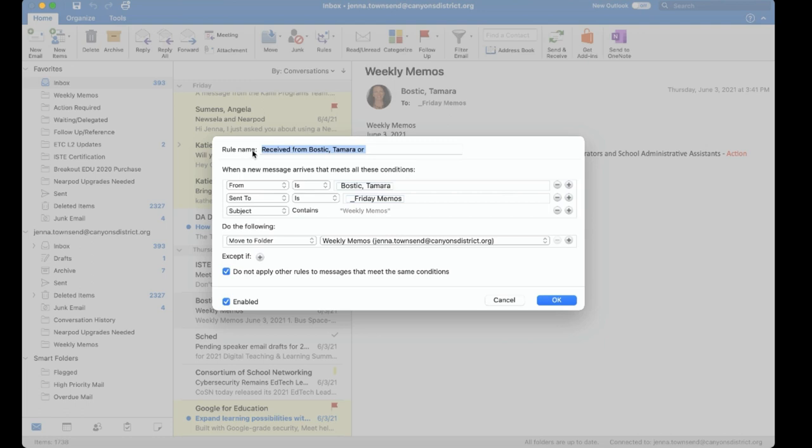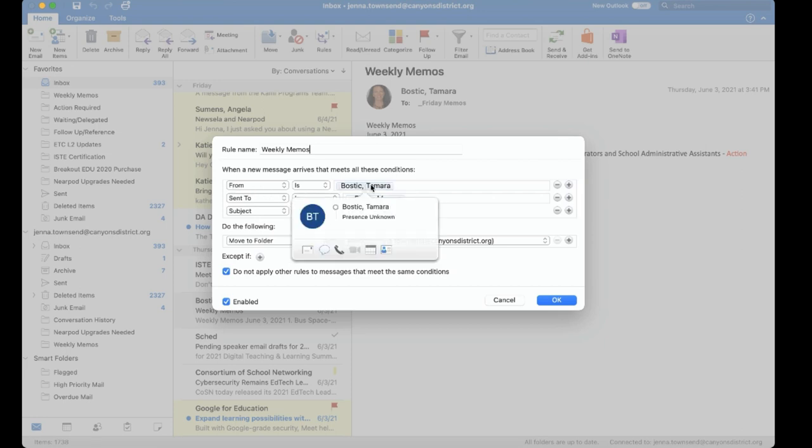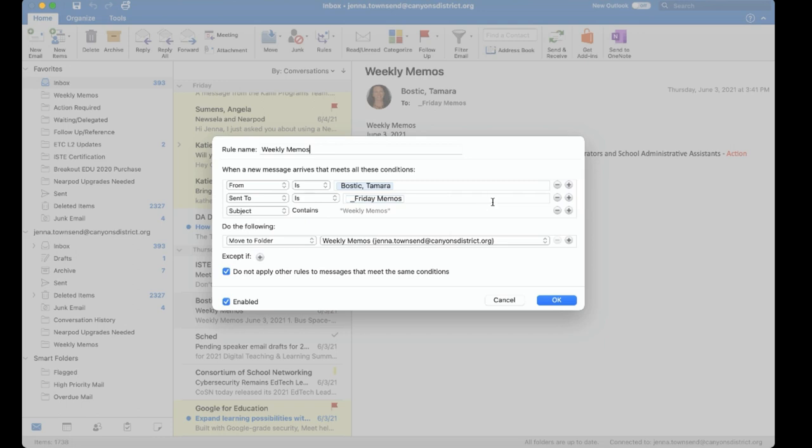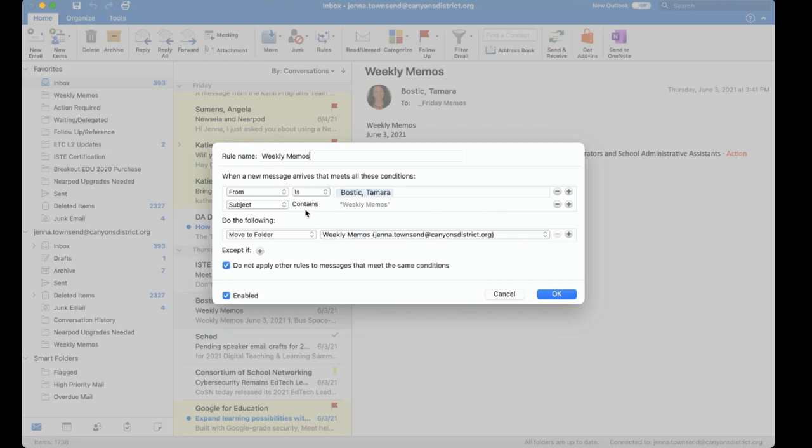I can name the rule anything I'd like. So with this rule it is going to look for emails from a particular sender. I'm gonna go ahead and remove the send to condition and I'm gonna keep the subject weekly memos.